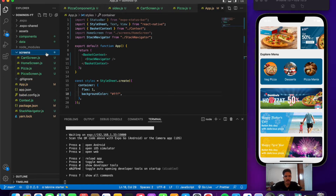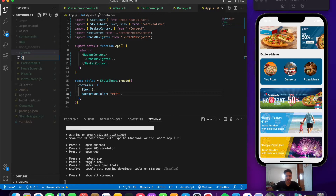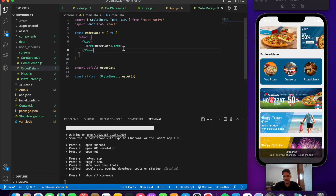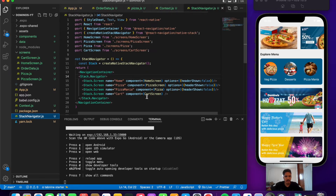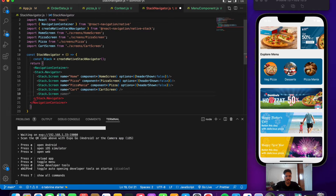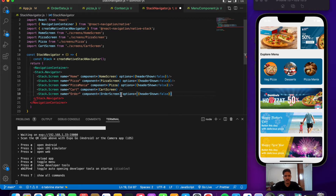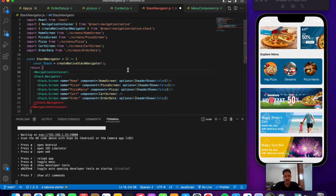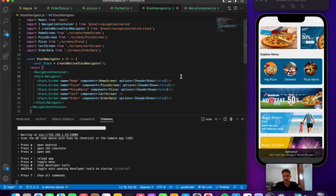First, let me move to my screens folder and create a new screen called order data screen — order data.js. Then use the 'rnaps' shorthand snippet and save the file. Now let us initialize our screen inside the stack navigator with stack dot screen. The name is going to be 'order', the component is order screen, and the options will have header shown set to false. Let's import our order data screen from the screens folder and save the file.